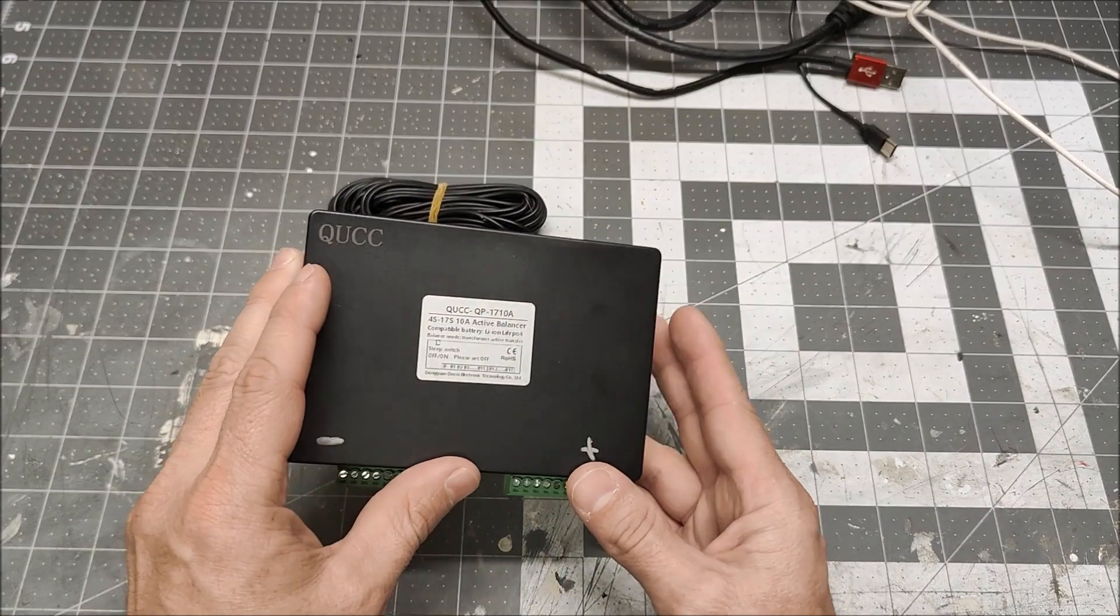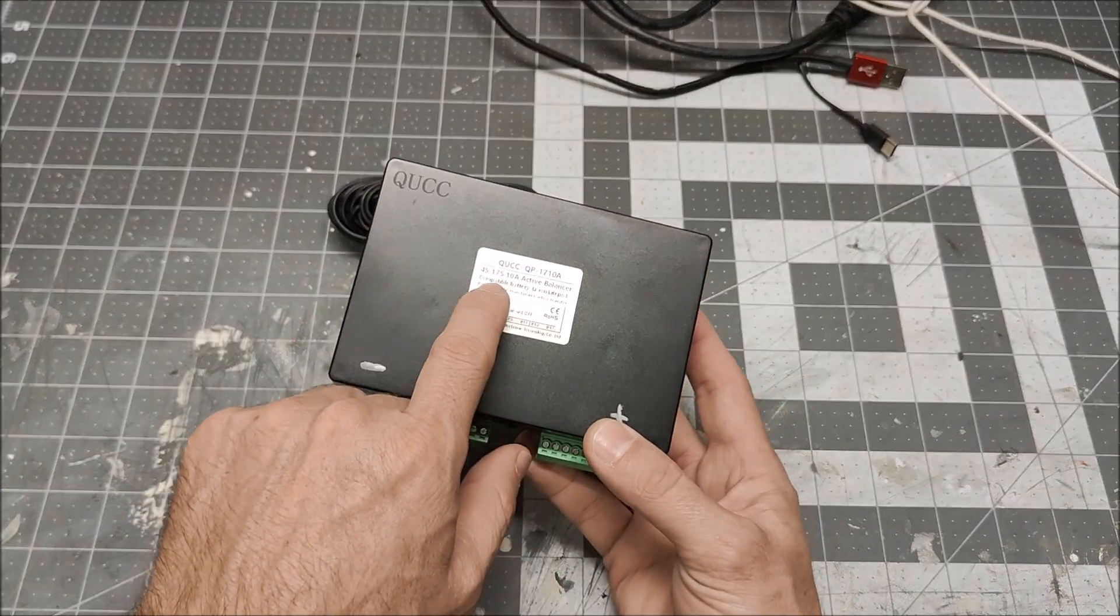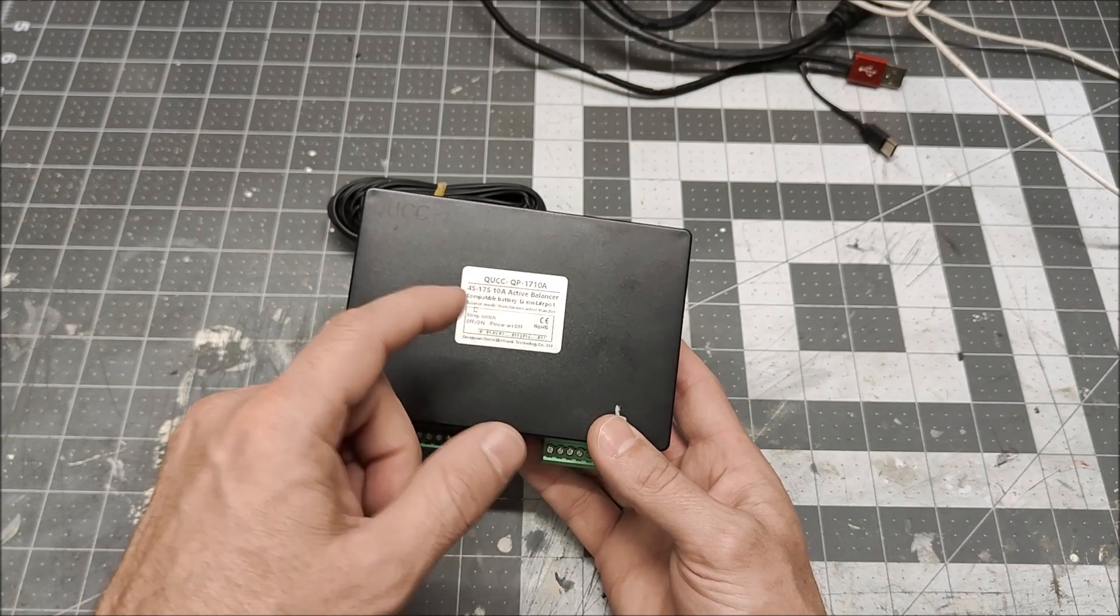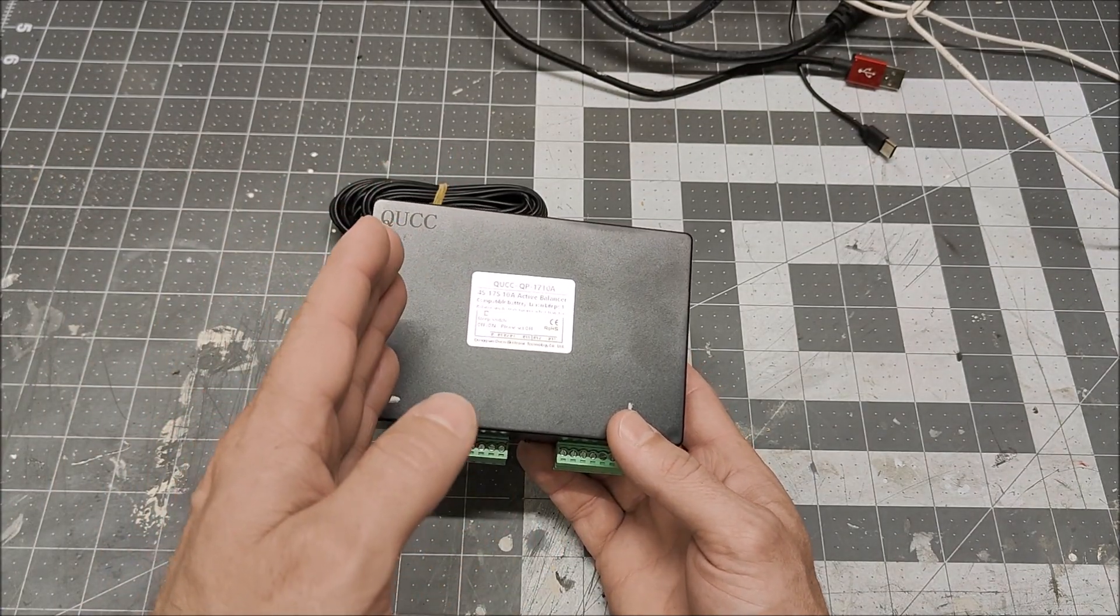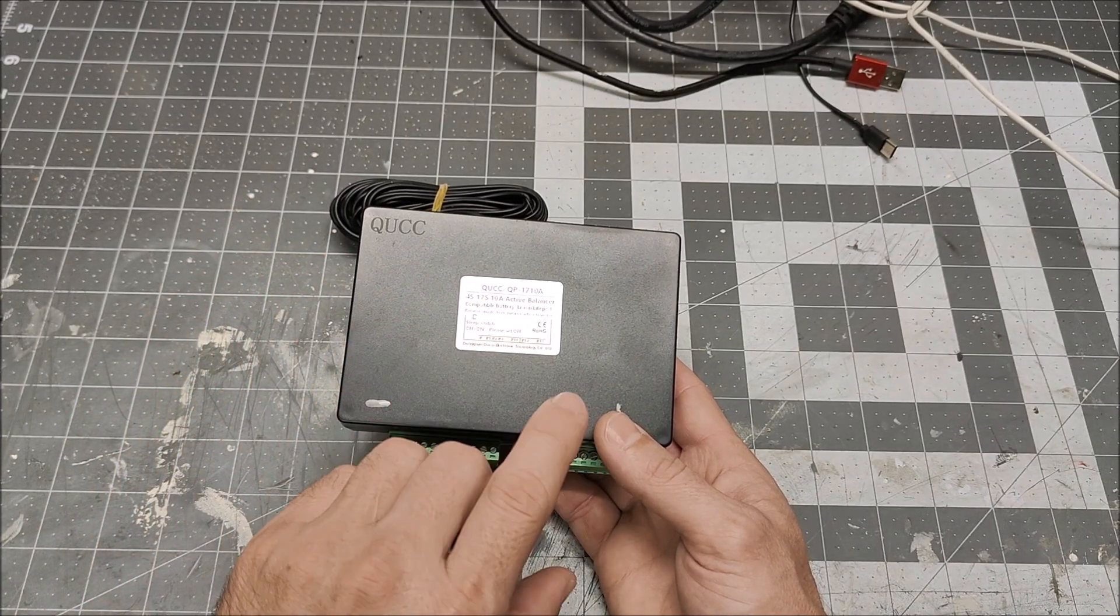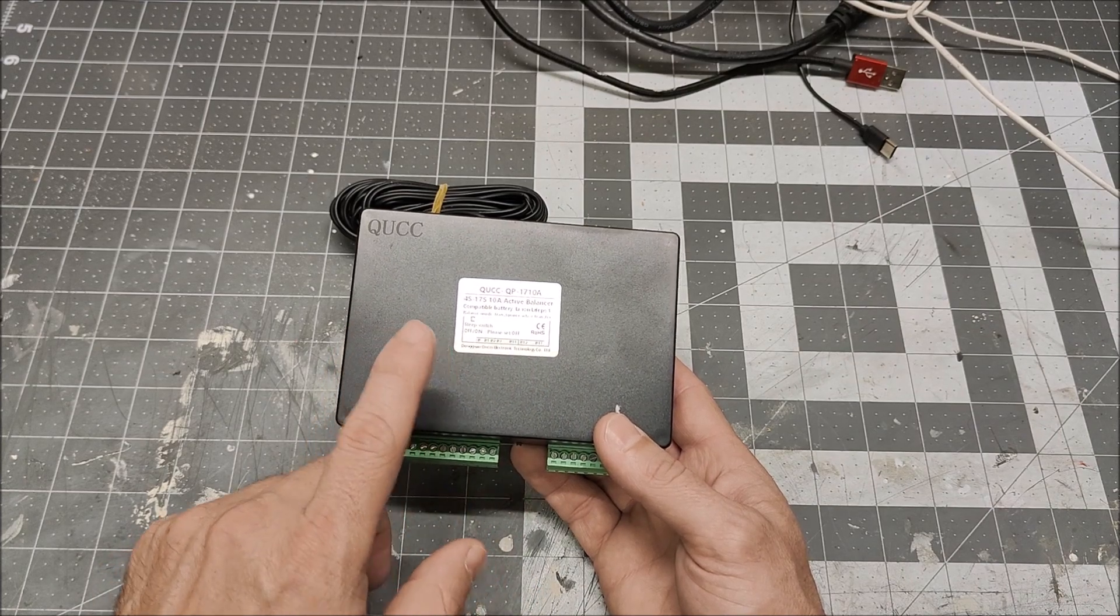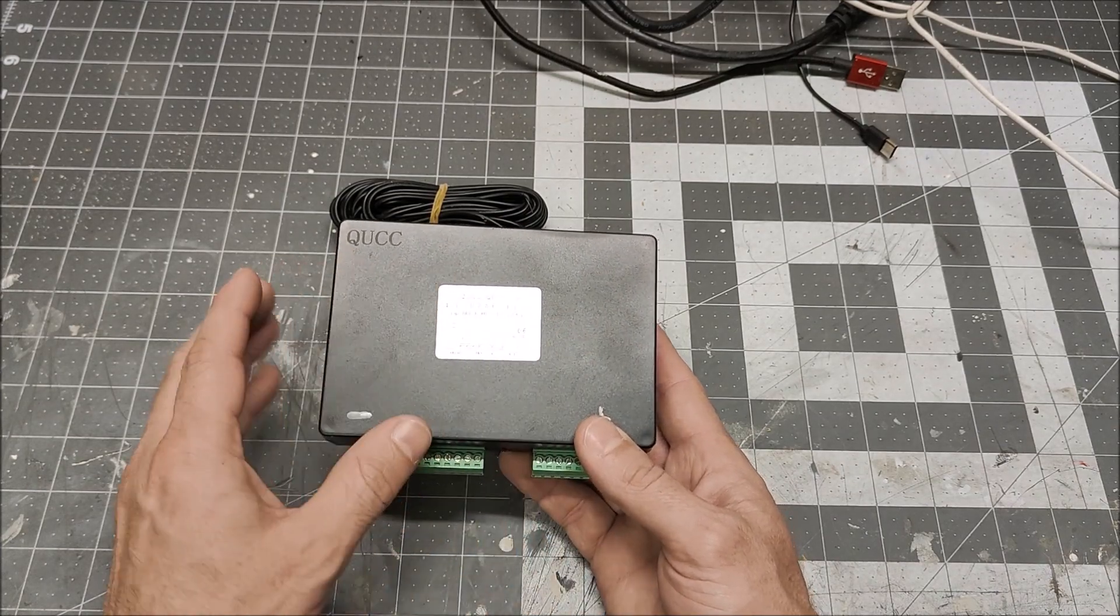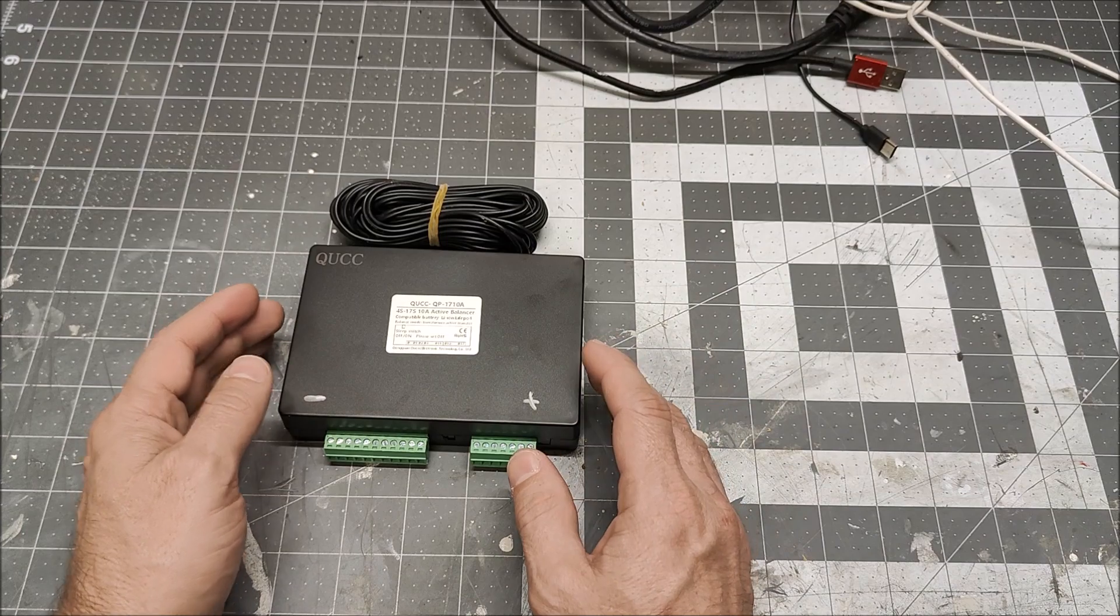This one promises to be 10 amps and the nice thing about this one is this is variable configurations from 4S to 17S. The previous one was specific for a 13S battery and the problem with that is that means I can't use it with my wife's 10S battery and I can't use it with my Powerwall, which is an 8S. This can do all configuration of batteries between a 4S and a 17S.